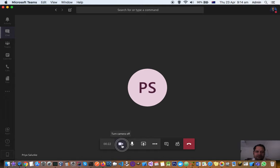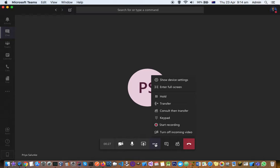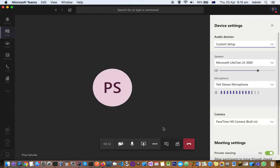If you want to adjust the device settings like audio device, microphone, and speaker settings, just click on 'Show device settings' by clicking on these three dots. On the right-hand side, you can see there is a custom setup.